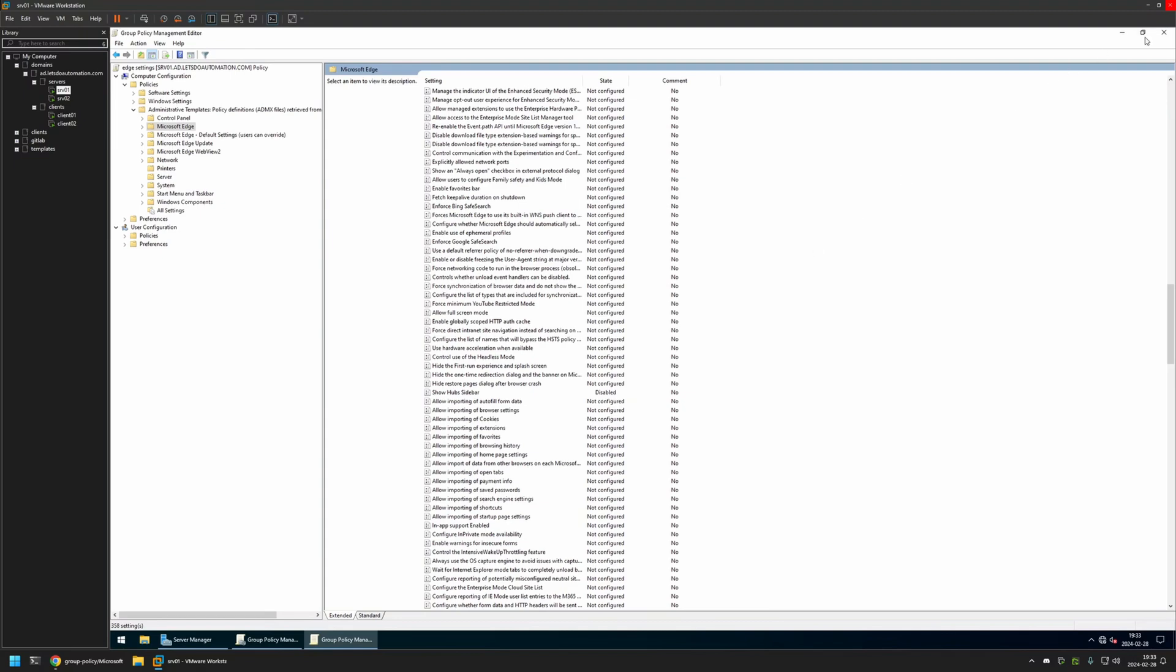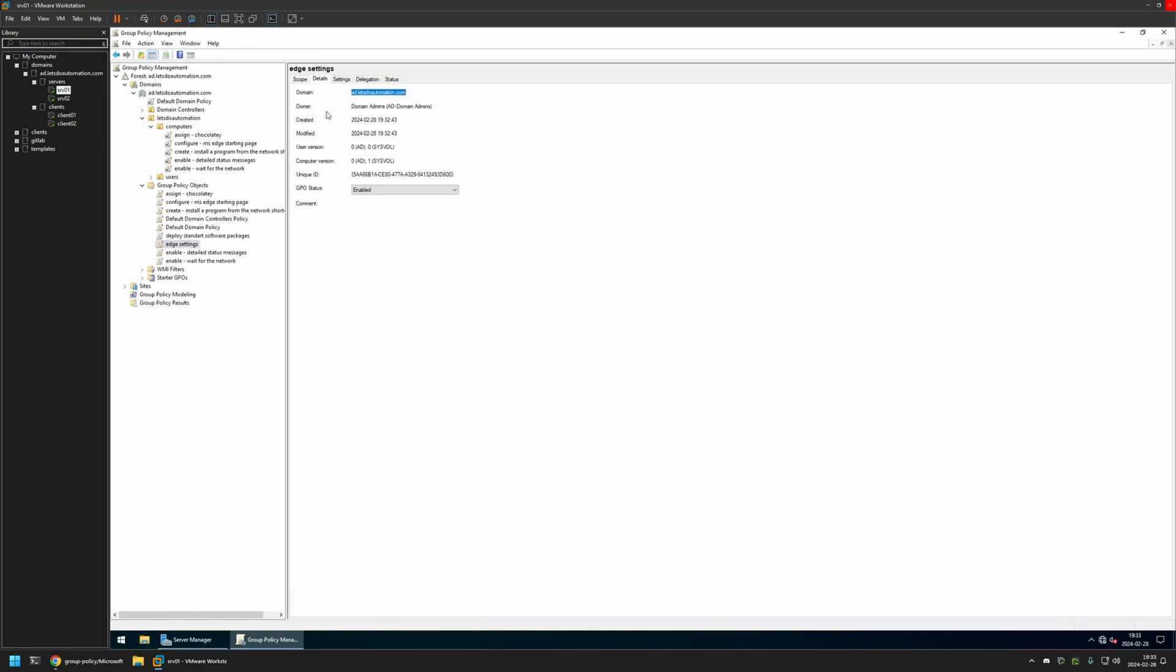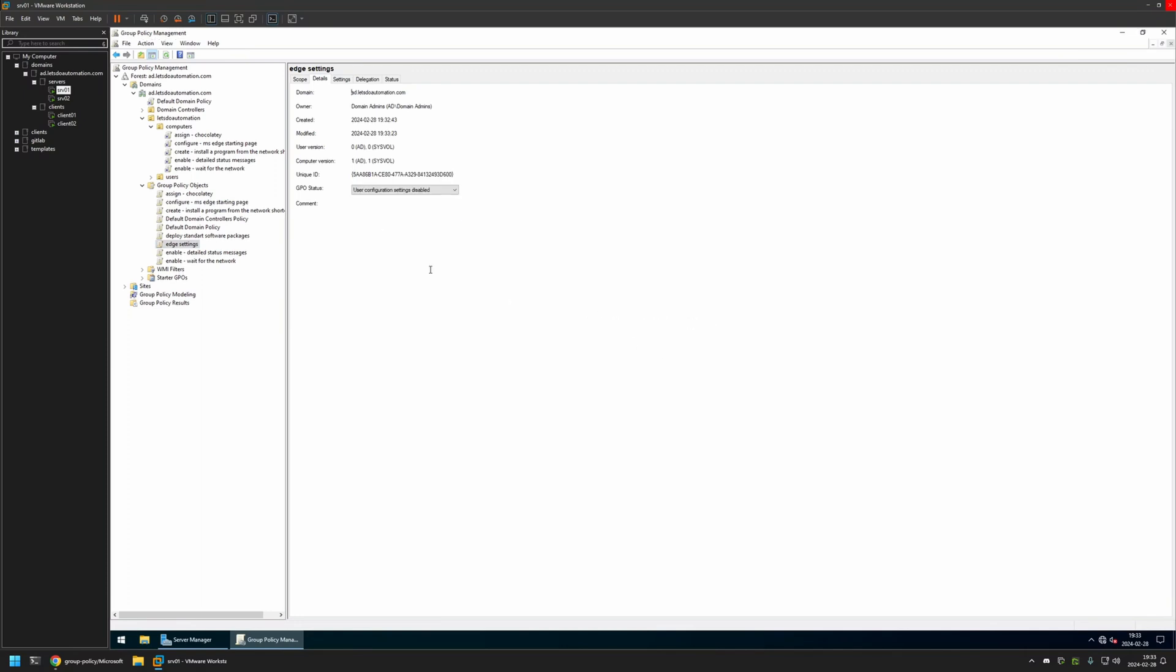Now I'll close this window. I will go to Details and for GPO status I will select User Configuration Settings Disabled, because currently this policy has only computer settings in it, and I will leave all other settings on default.